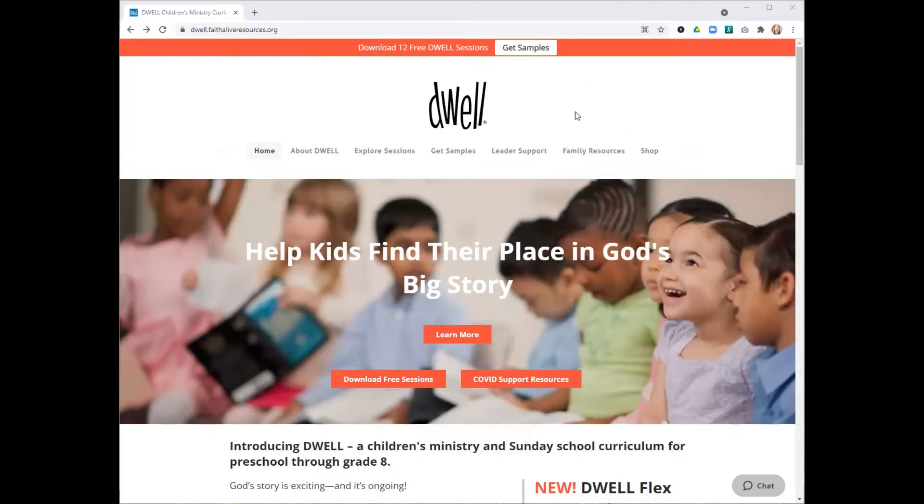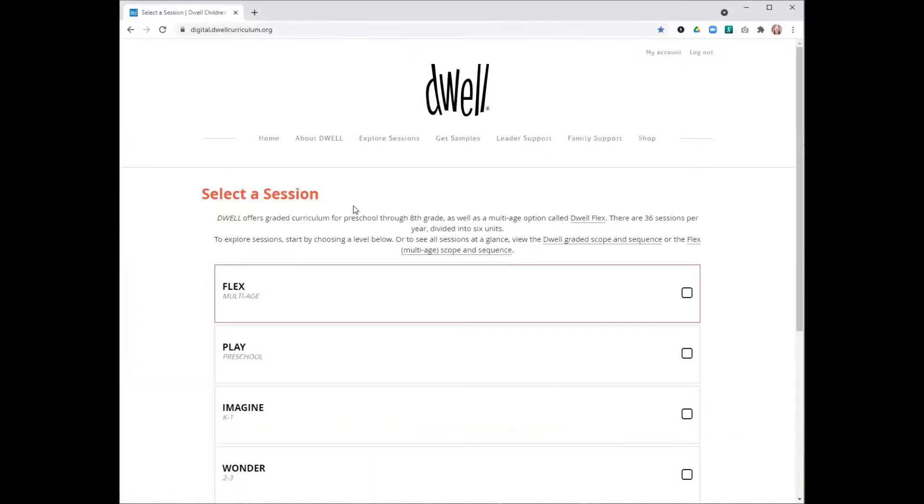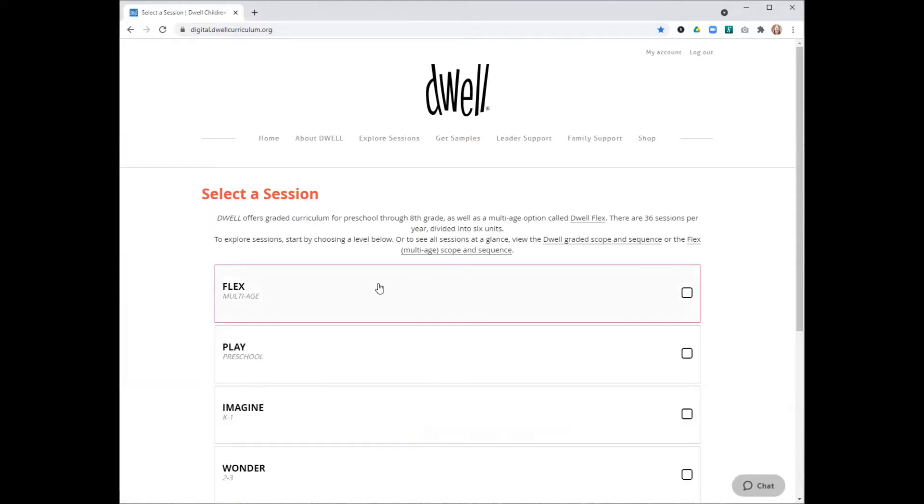I'm starting from our Dwell website today, and from here I'm just going to click on Explore Sessions to take us to Dwell Digital, where all of our Flex sessions are available. You can also just type digital.dwellcurriculum.org into the address bar, and that will take you directly to our Dwell Digital site.